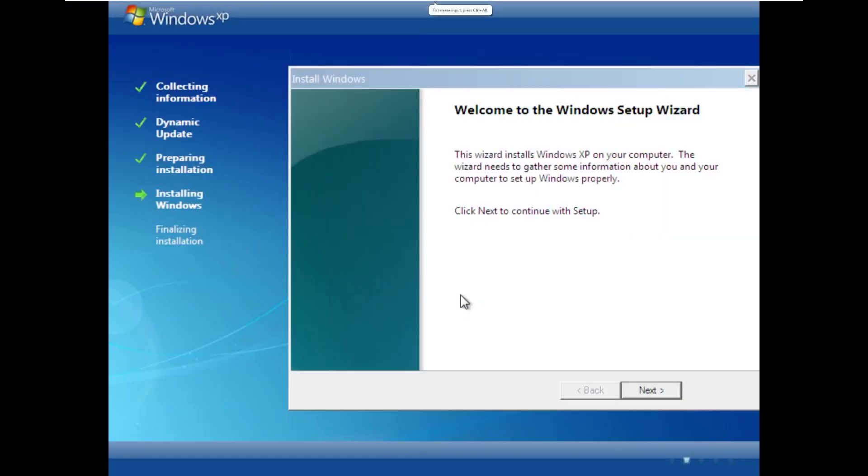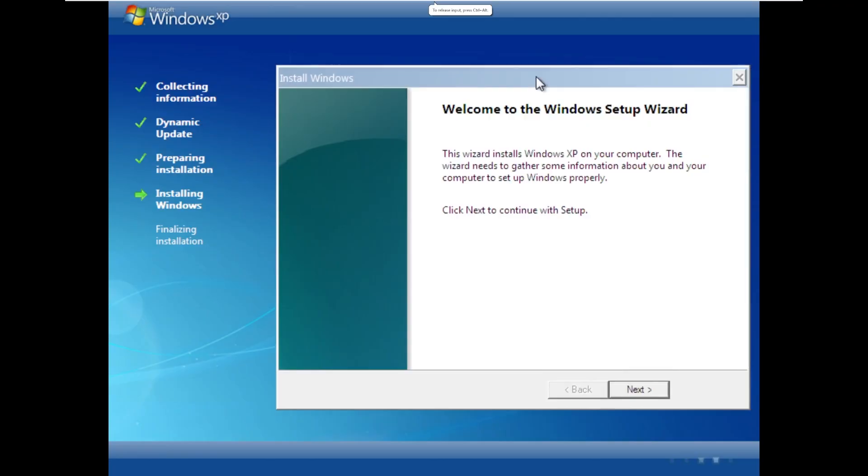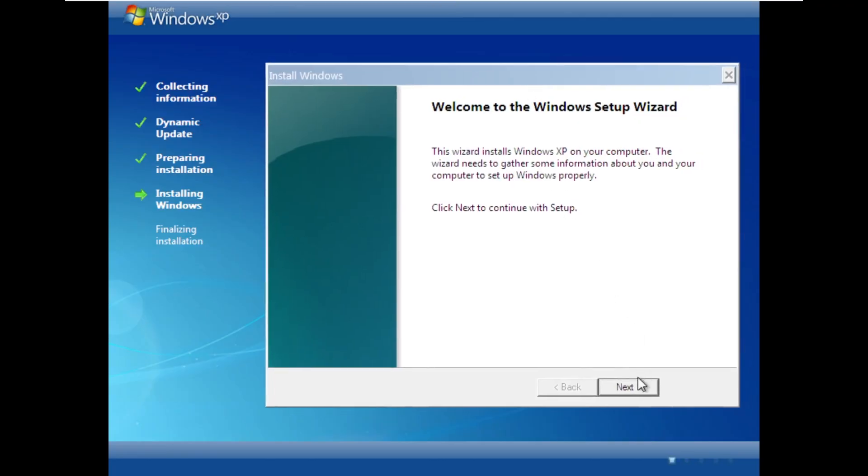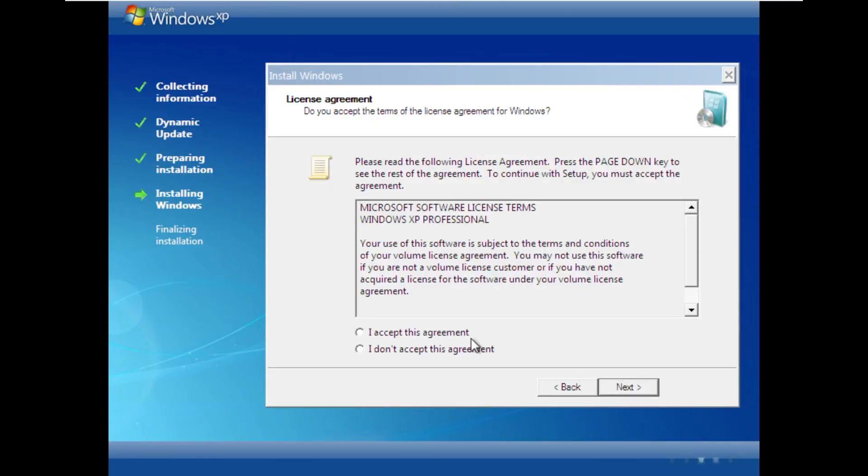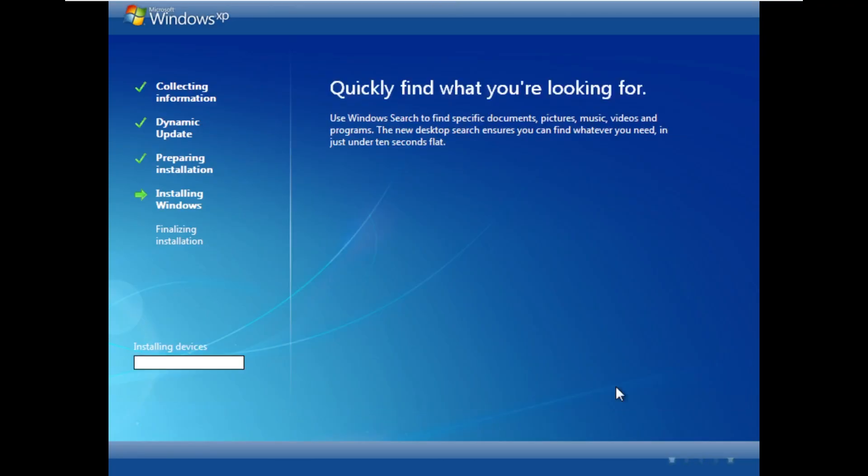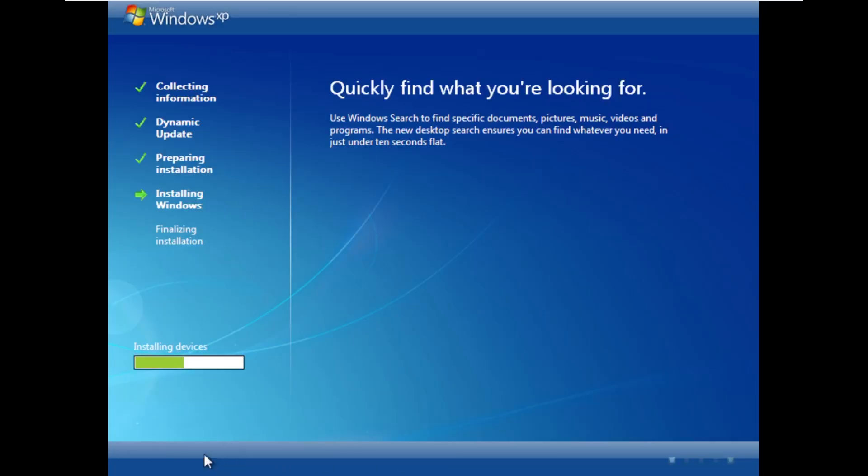All right, and here we are actually in the out-of-box experience, or this isn't the out-of-box experience, but rather the setup wizard. All it asked us for was to agree to the EULA, but I do want to take this time to acknowledge this setup screen. It is truly beautiful. Kind of see the, I wouldn't really call this aero because it's not clear, but like this aero effect, the kind of glossiness, the gradients, the color scheme, this is truly a beautiful setup screen.